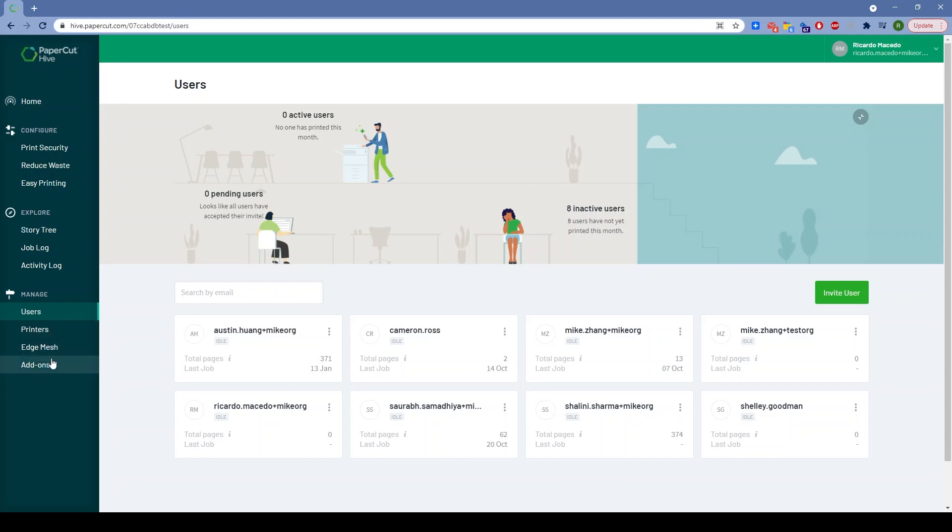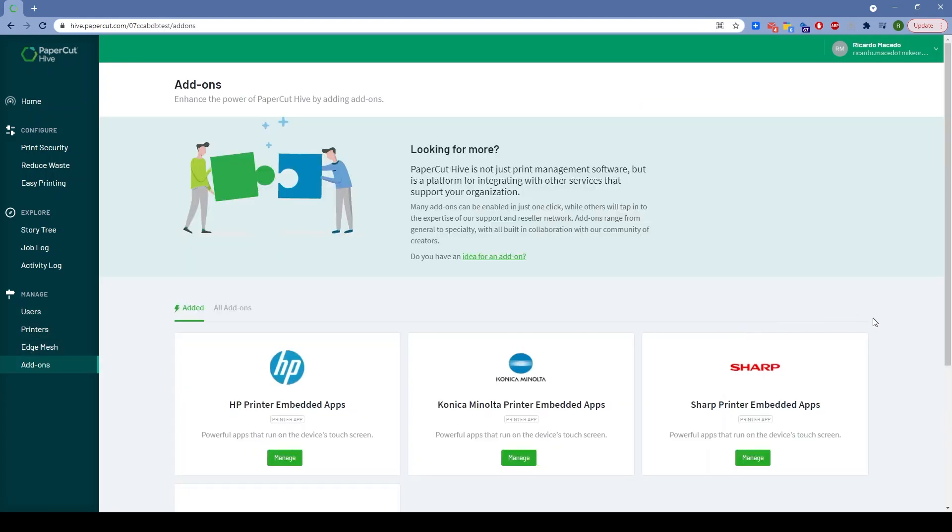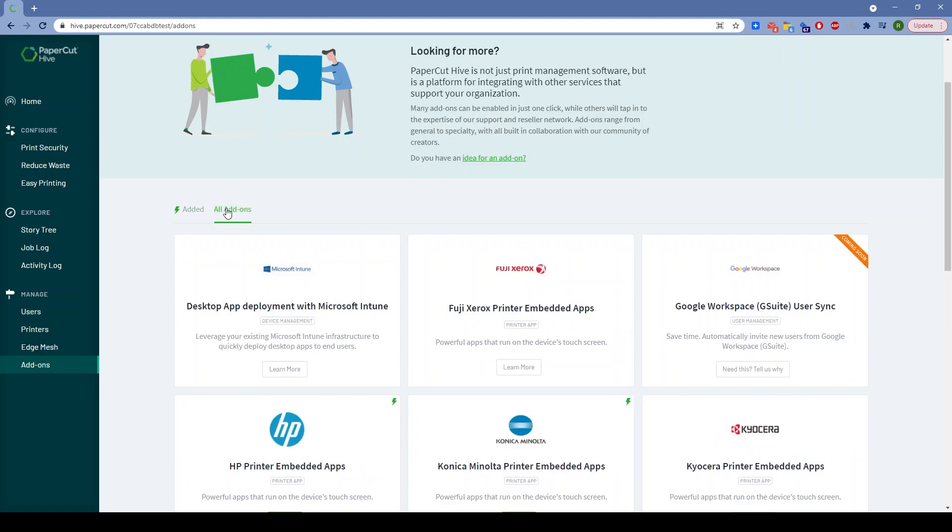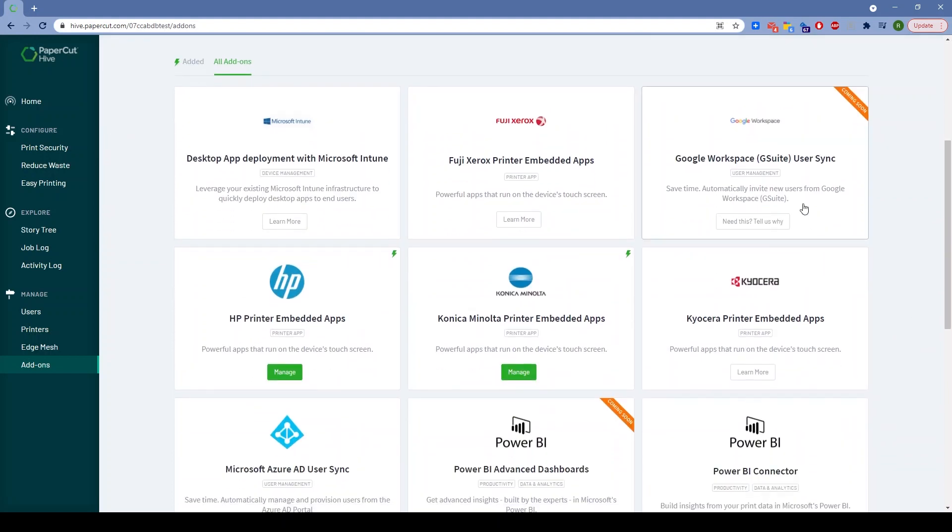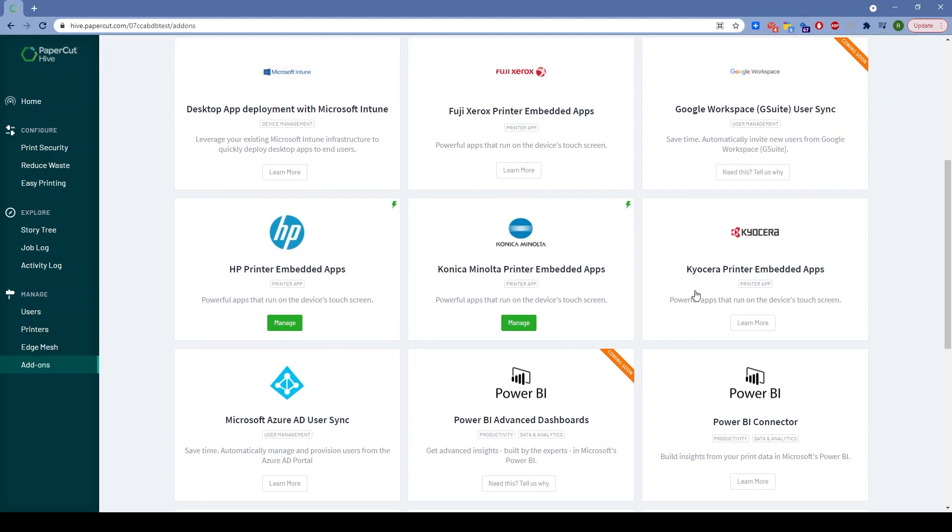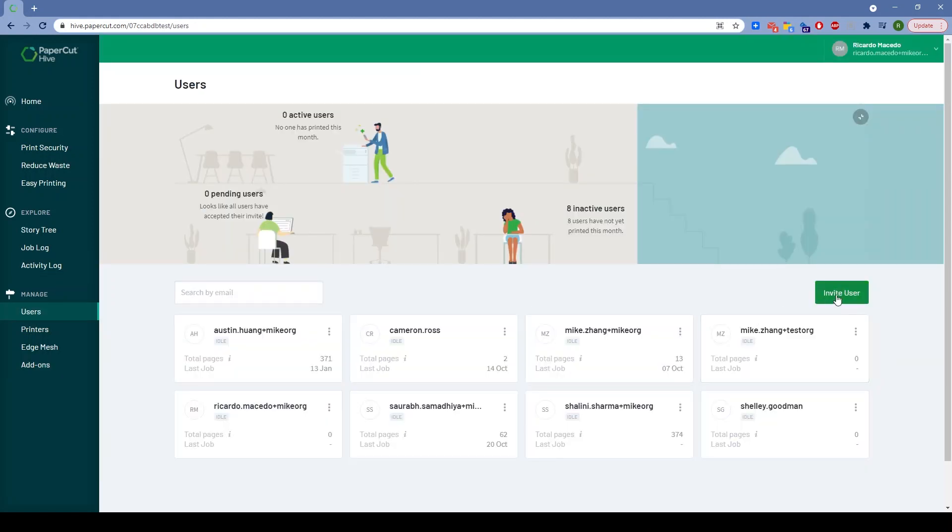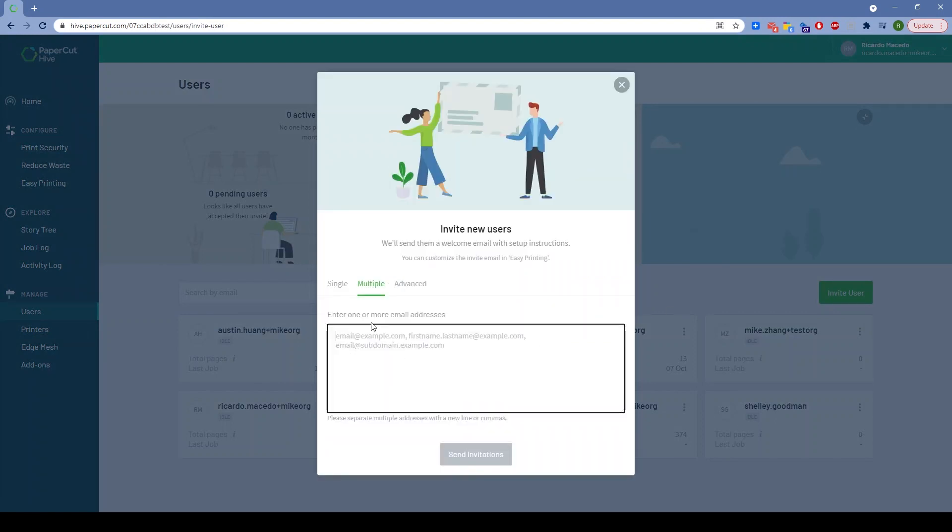Getting users into Papercut Hive is super easy. You can bring them in from a directory—we initially started with add-ons around Azure and we're working on Google. There's going to be a lot more in the future. This marketplace is going to be full of connectors. But beyond that,